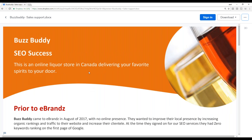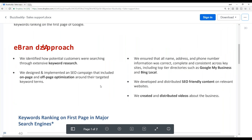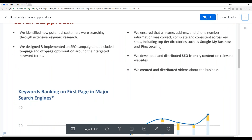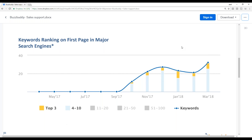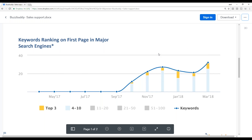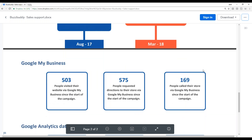A traditional case study is going to tell the story — where did they start, what was the approach taken? This is an SEO case study that also worked on their Google My Business, Bing, and Local. We have data grids and graphs showing what was the trend, where did they come up, and the amount of keywords that were ranking — from the first month of SEO versus where they were by March 2018: a 3,200% increase.